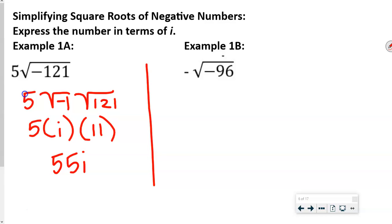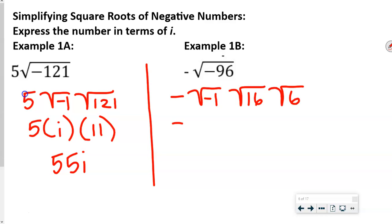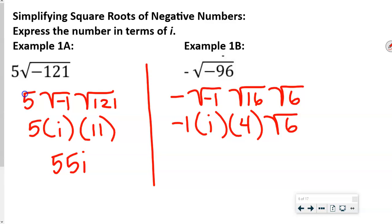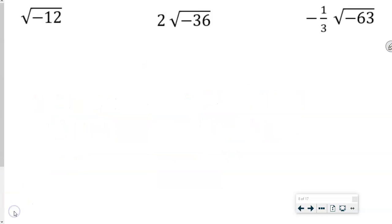On this next one, we have a negative out front, so we leave that negative out front — it's going to affect our ultimate answer. We factor out that negative 1. I know that 6 is a factor of 96, so 96 equals 16 times 6. That gives us negative 1 times i times 4 square root of 6, so our answer is negative 4i square root of 6. If it starts negative, it ends negative.